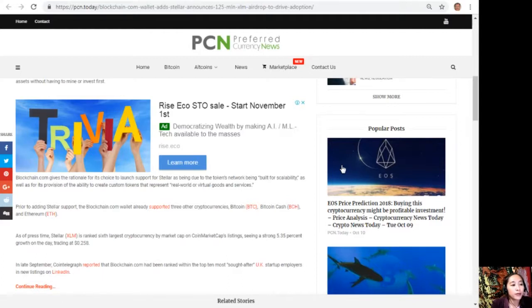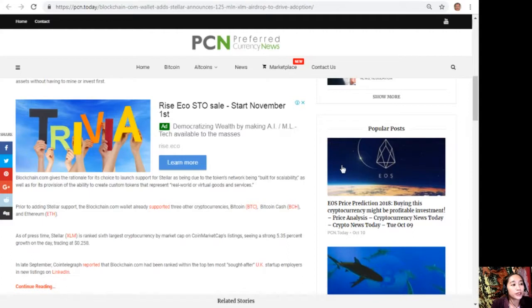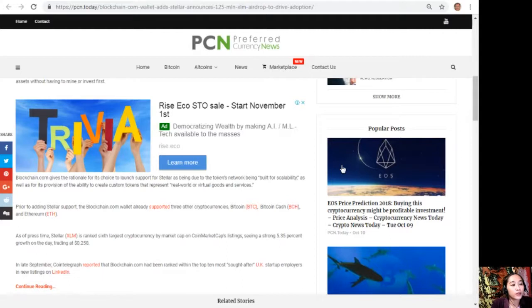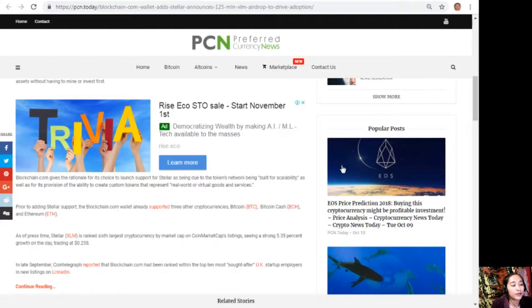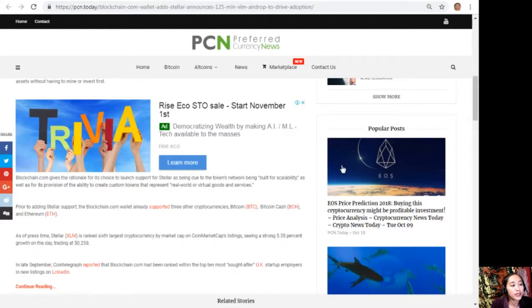Blockchain.com gives the rationale for its choice to launch support for Stellar as being due to the token's network being built for scalability, as well as for its provision of the ability to create custom tokens that represent real-world or virtual goods and services. Prior to adding Stellar support, the Blockchain.com wallet already supported three other cryptocurrencies: Bitcoin, Bitcoin Cash, and Ethereum. As of press time, Stellar is ranked sixth largest cryptocurrency by market cap on CoinMarketCap's listings, seeing a strong 5.35% growth on the day, trading at $0.258.